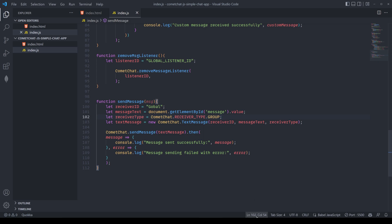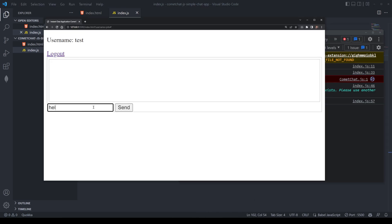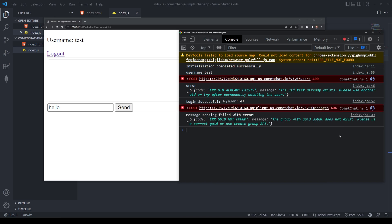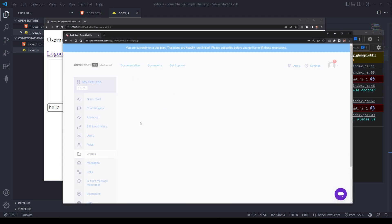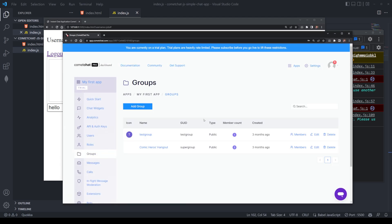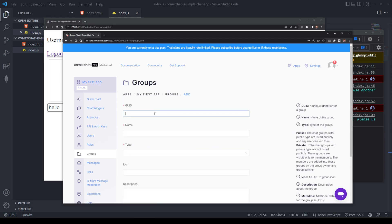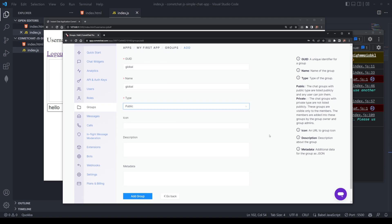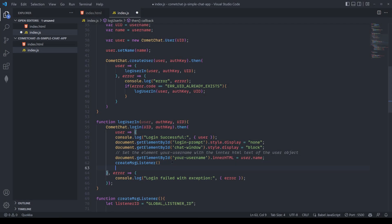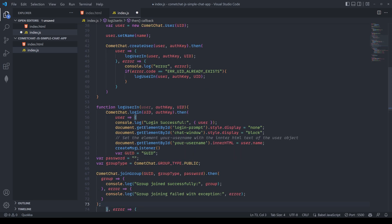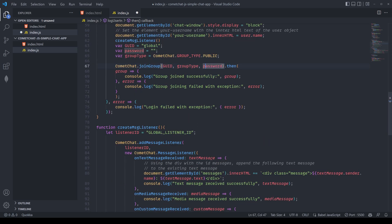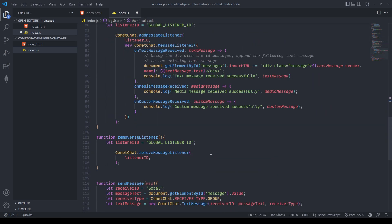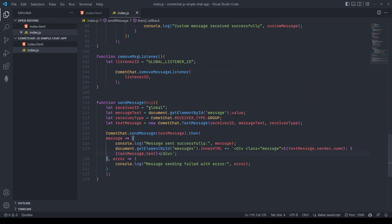I can do this by grabbing the message from the get element ID messages input that we previously had or message input anyway, and grabbing the value. Now we are still needing to make the group here global as well as add the user to the group because if we test this out right now, we'll see that the message prompt shows up that that group doesn't even exist yet, nor are there any group users in there. So what I'm going to do is just jump into the CometChat dashboard and create a group here called global. And we're just going to set this as a public group. Then whenever we log in, whether we have created a brand new user, or if we have an existing user, we're going to make sure that that user is inside of that group. And that is everything.